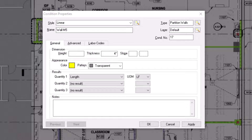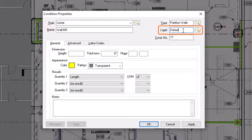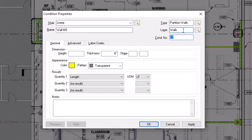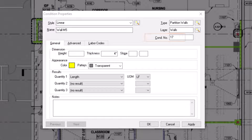Beneath the type field is the layer field. Here you can assign the condition to a specific layer. Layers allow you to hide or display specific conditions as needed. See the video on layers for more details. The last of the five fields displays a condition number, which automatically populates and increases by one with each new condition you create, but you can also enter a custom number if needed.